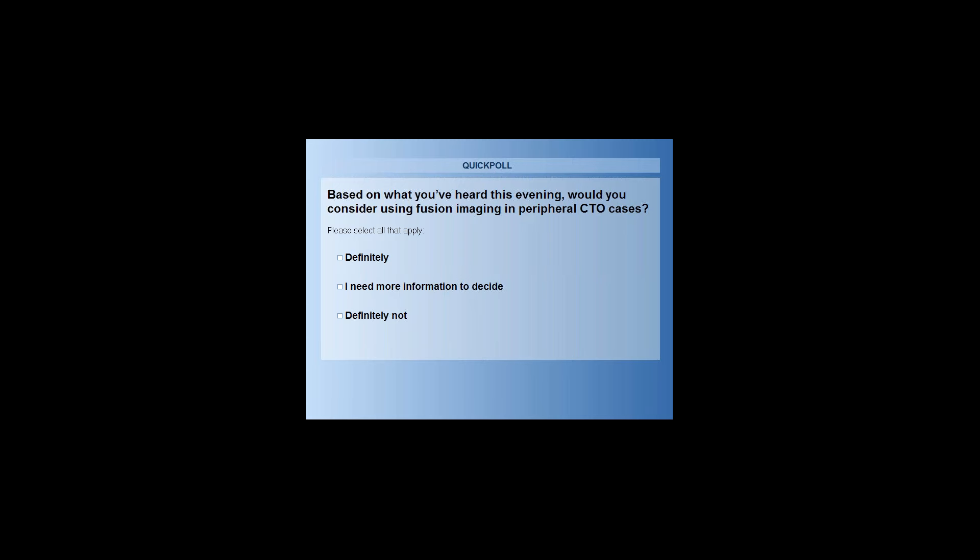Are you performing these under general anesthesia? Are there much movement issues with non-GA patients?